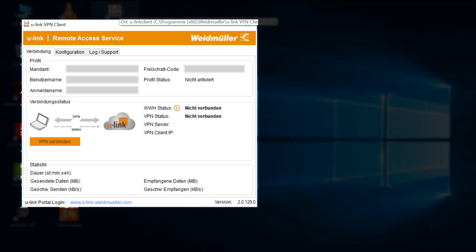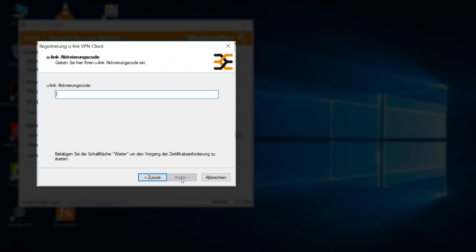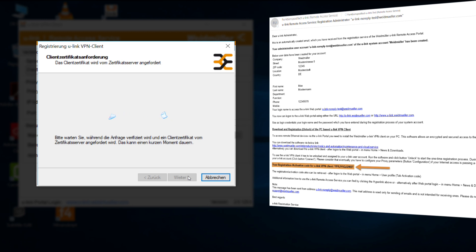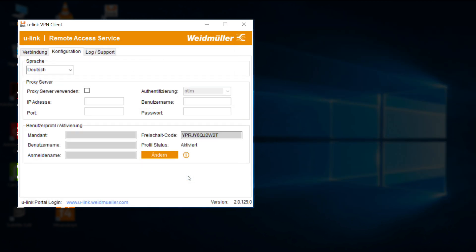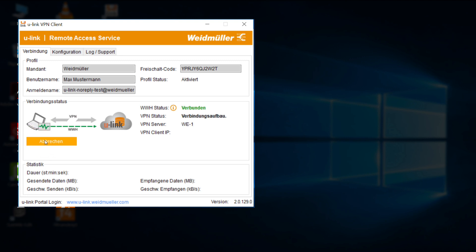After starting, you have to connect your client to your account. To do so, go to Configuration and click on Register. Type in the activation code you received in your email. In the tab Connection, you can identify correct settings if the WWH status is connected. Afterwards, you can connect the client to U-Link. A successful connection is indicated by the green arrow.